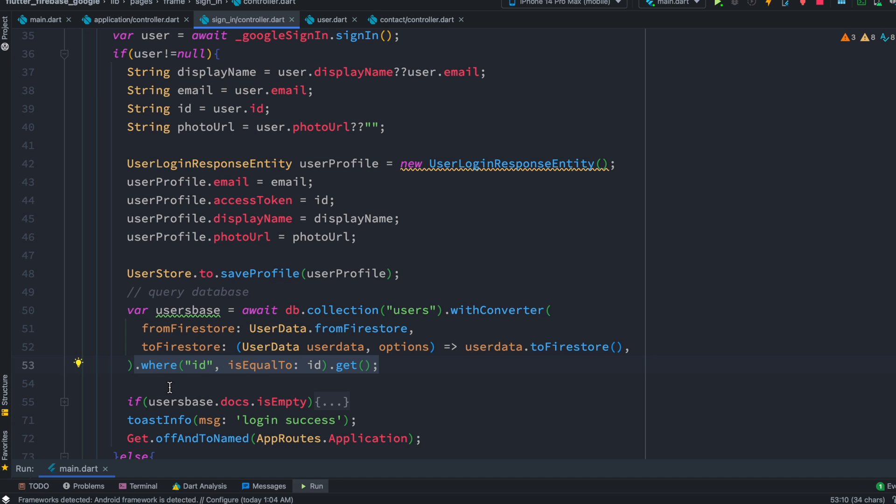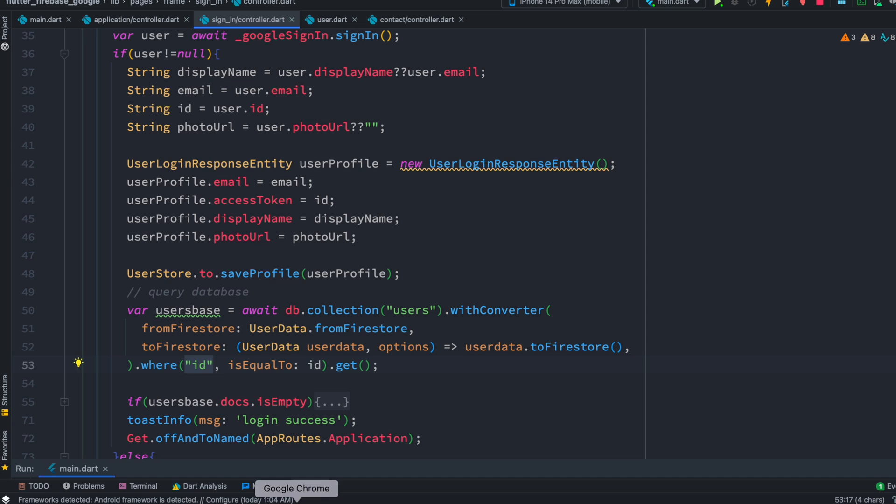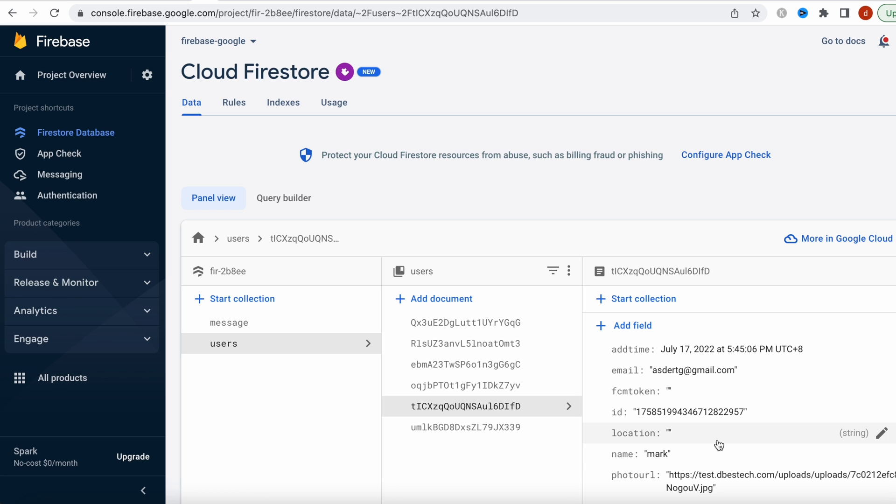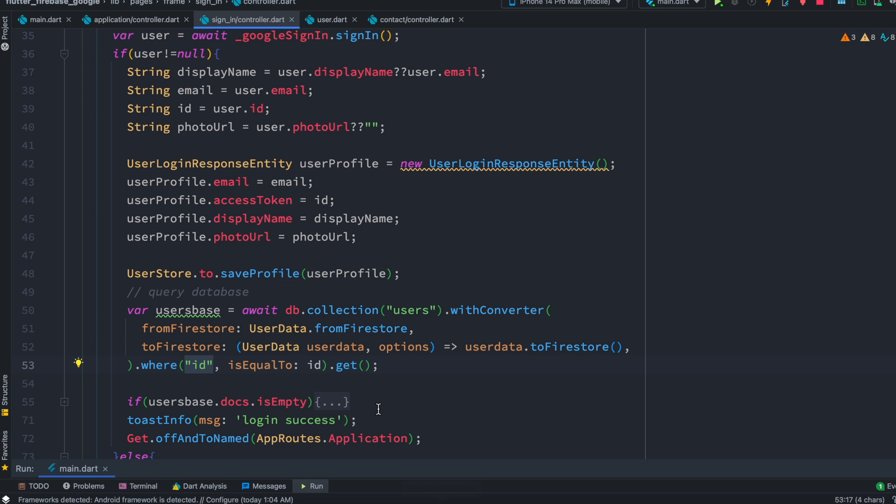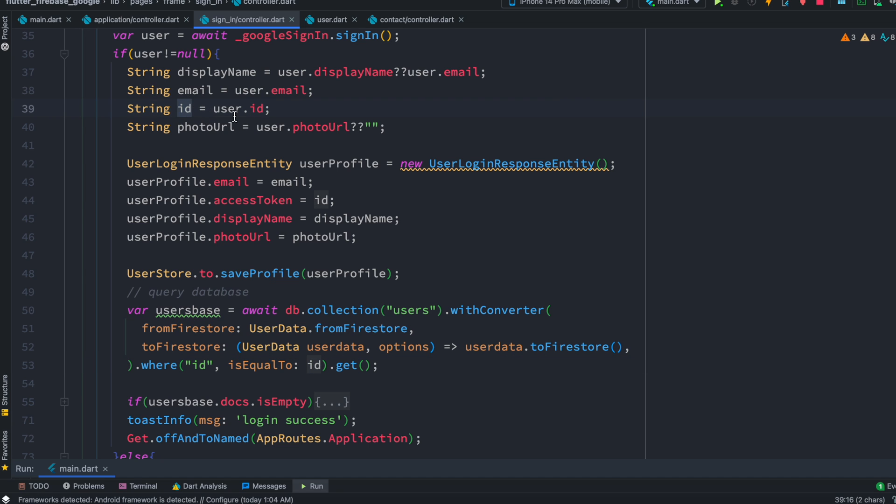As you can see here I have this where clause. Now inside this where I'm referring to a field which is called ID. This field actually refers to this one over here. And then inside this I'm trying to do a comparison, equal comparison. So this is the ID which we saved earlier from Google Sign-In object for the user.